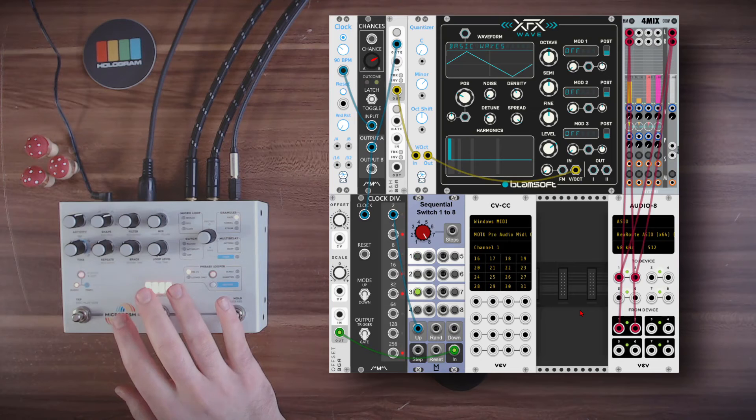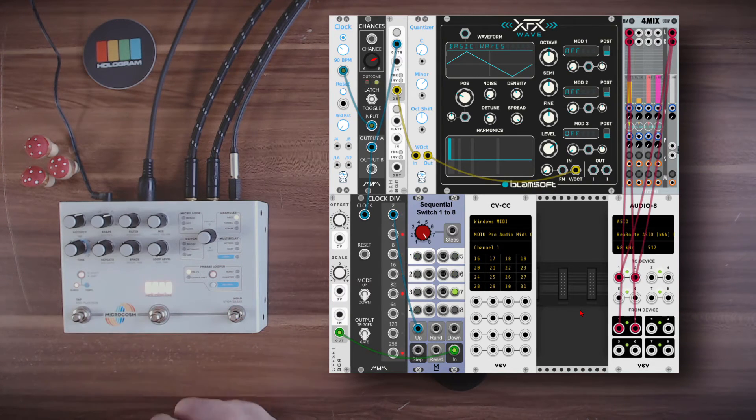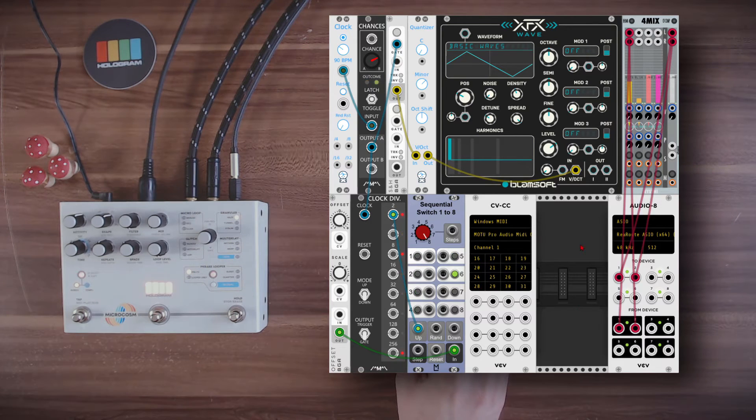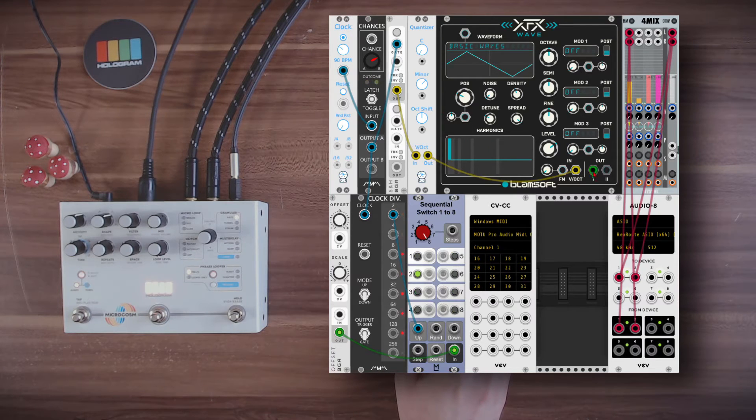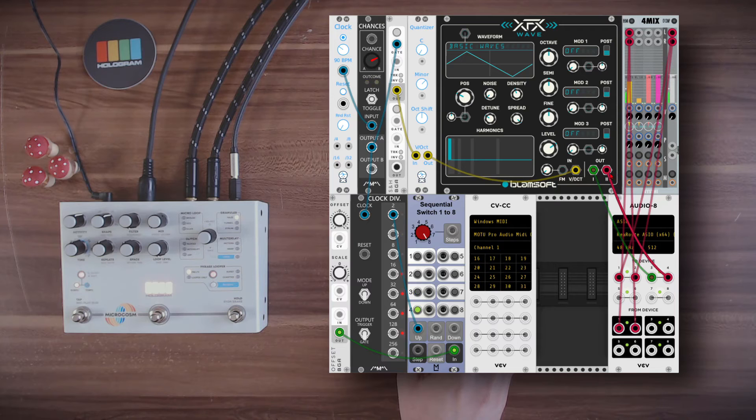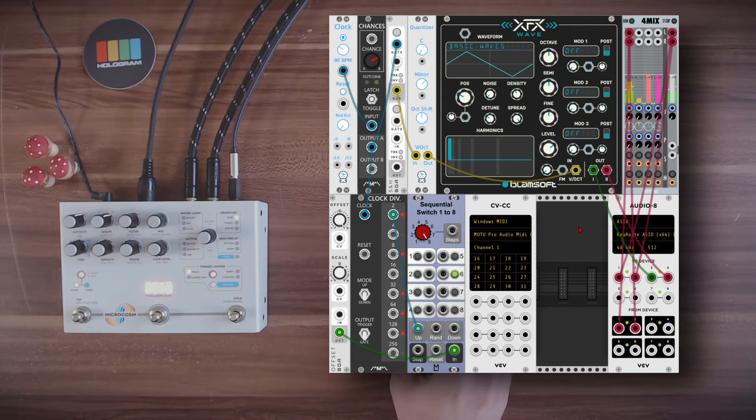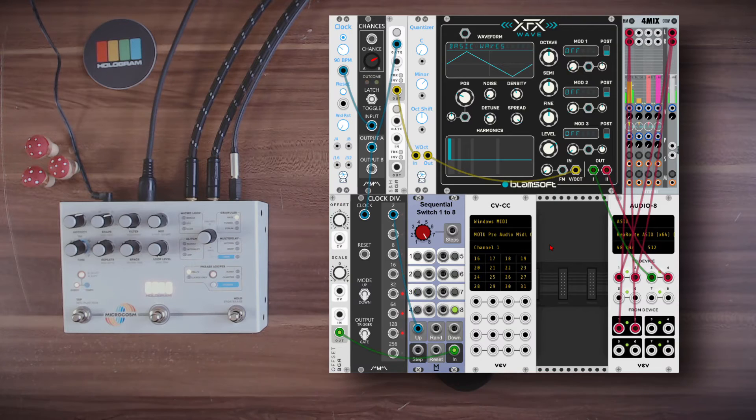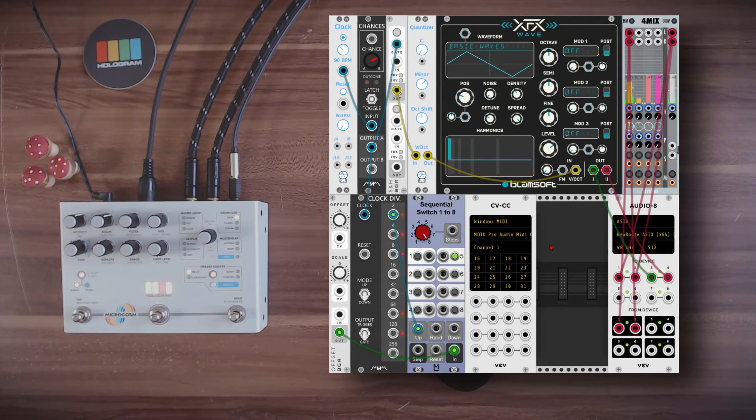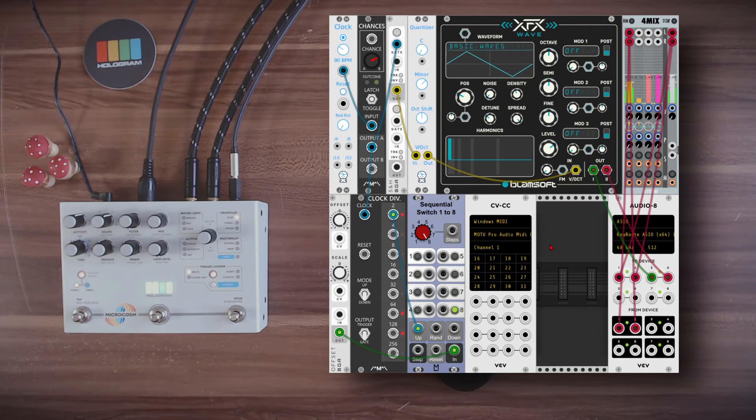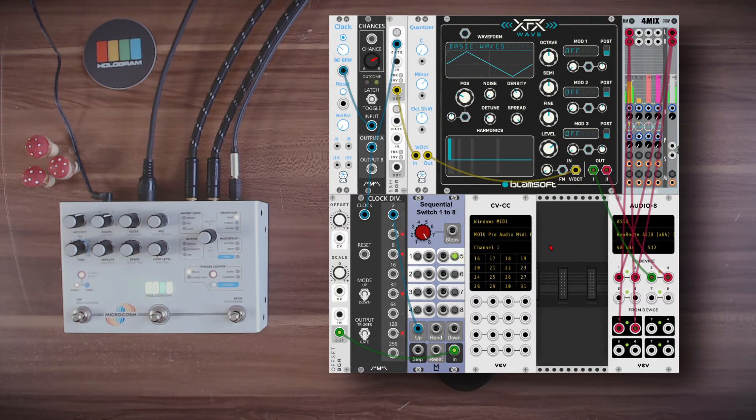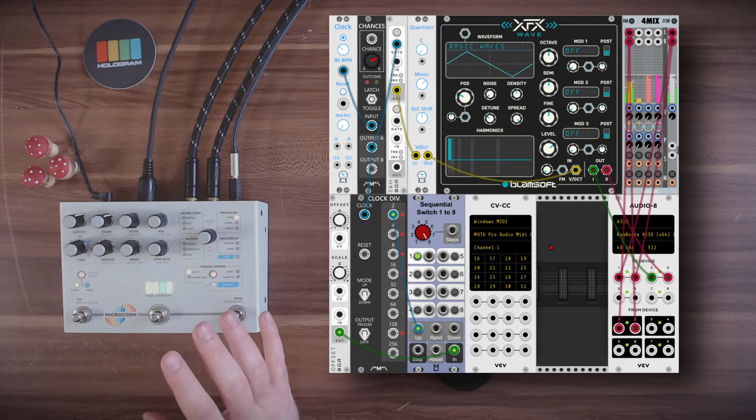So the microcosm is also a looper and it can be quite fun to start and stop the recording randomly within VCV Rack. So here I have a sort of a generative sequence with Sample and Hold sequencing the Wavetable oscillator. I will already send it to the microcosm. This is how it will sound like dry. And now I can record and loop it manually. Start the recording. Stop it. You can hear the loop.